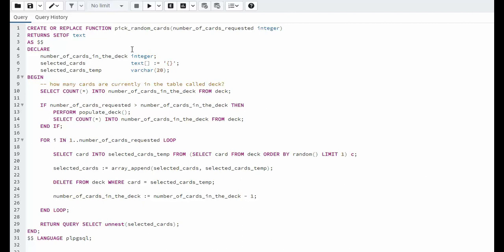Let us now look at the most valuable function of this project, pick random cards. Notice I have an input parameter called number of cards requested. So here you can pick a random number of cards based on your selection.